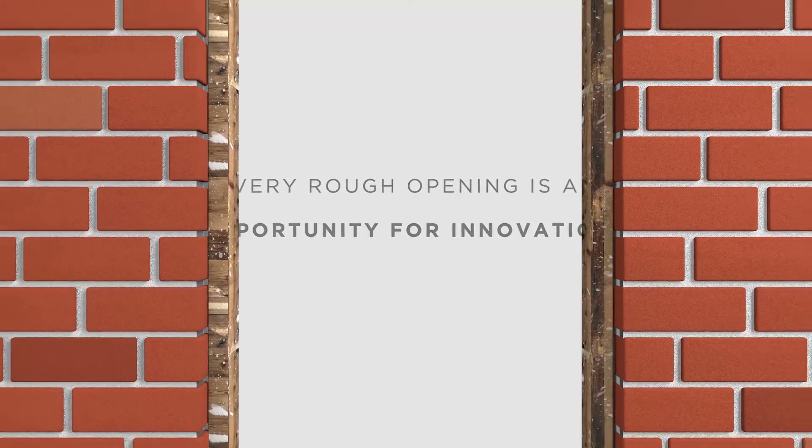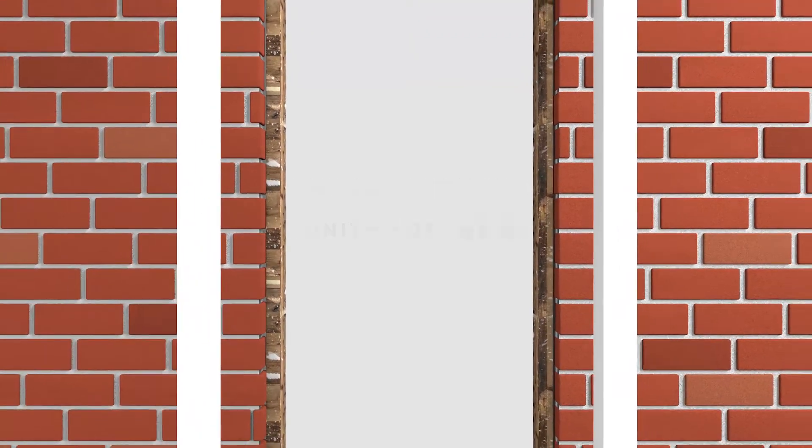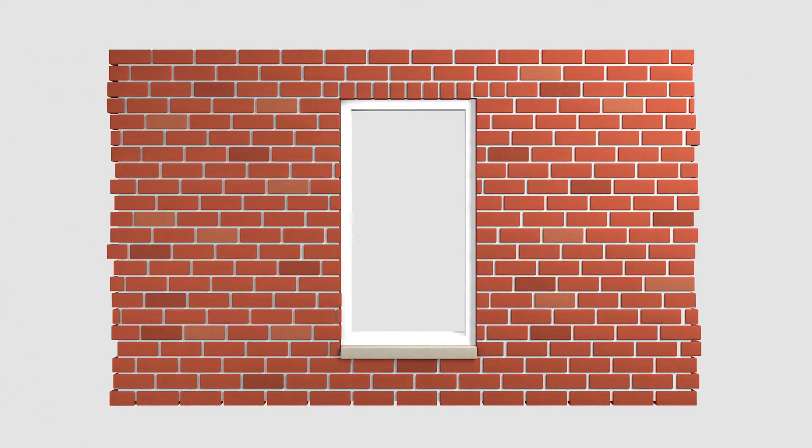Creating a tight seal when installing vinyl replacement windows over existing steel or wood frames can be a time-consuming challenge. Our solution?